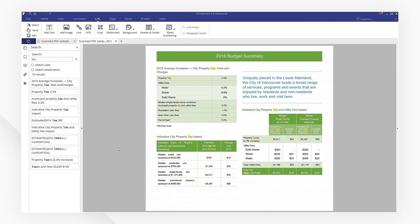Click the link in the description to try more powerful features of PDF element for free right now. If you found this tutorial helpful, don't forget to like this video and subscribe to our channel.